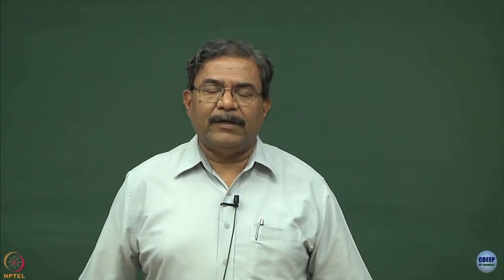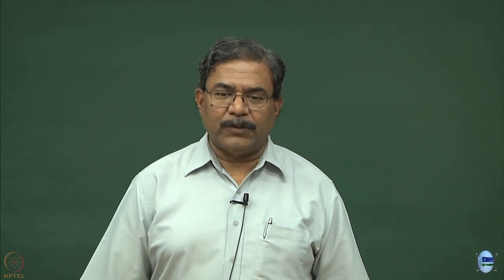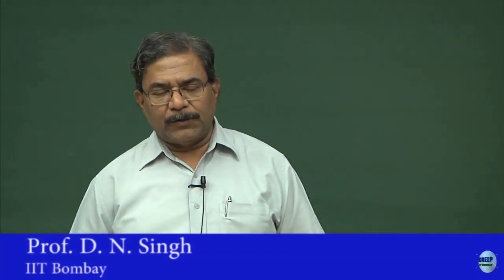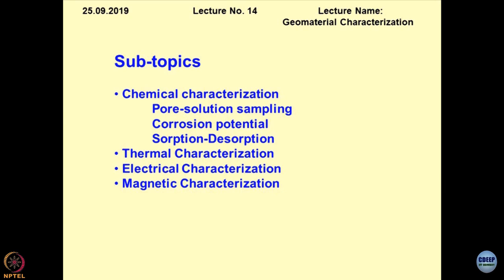In the previous lecture, we were discussing the chemical characterization, the pore solution sampling, and how these pore solutions can be utilized for characterizing geomaterials. Today, I will be discussing one more technique known as soil washing. This is also a technique to create pore solution — if I wash the sample with an adequate amount of water, I can create a pore solution and characterize the geomaterials.